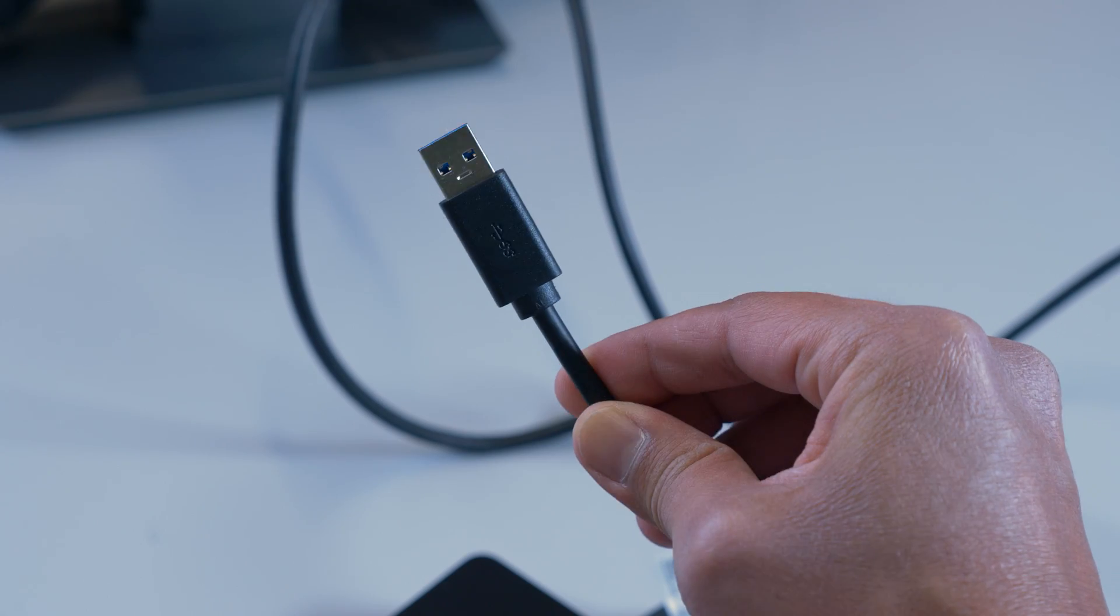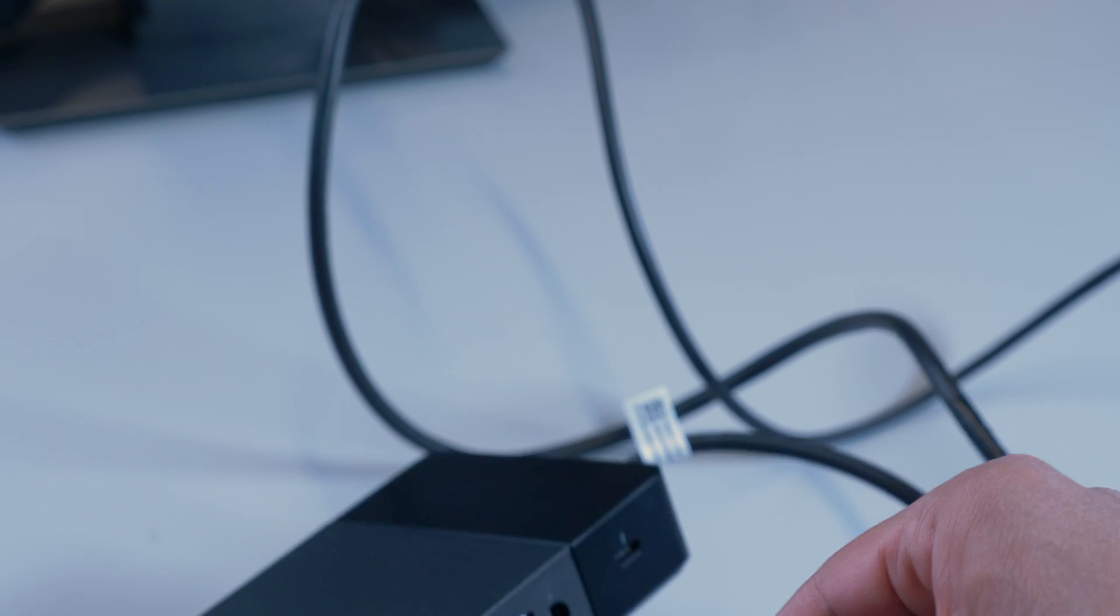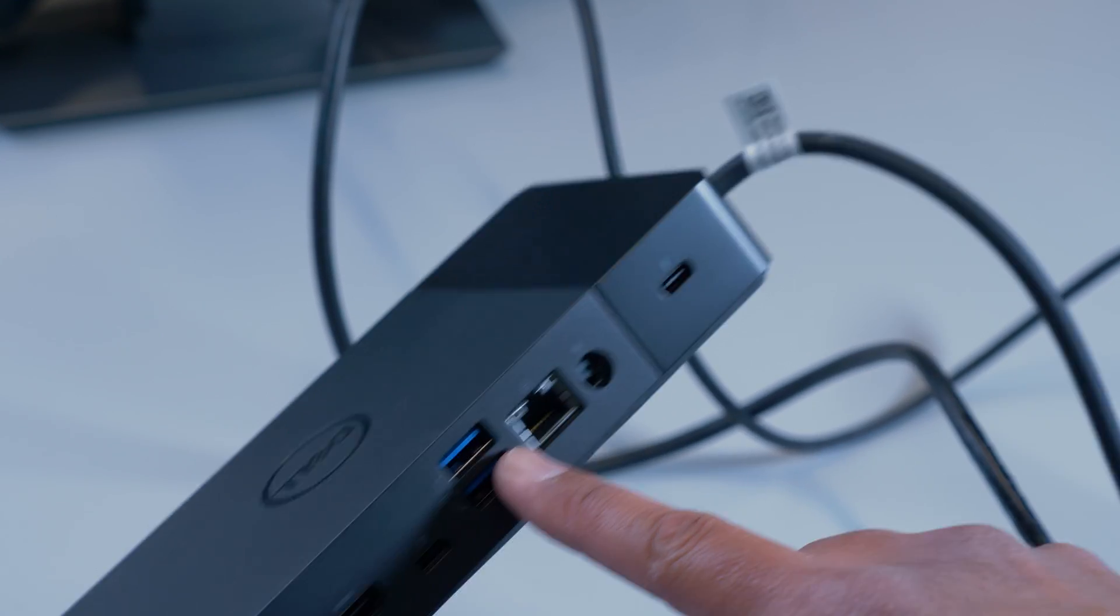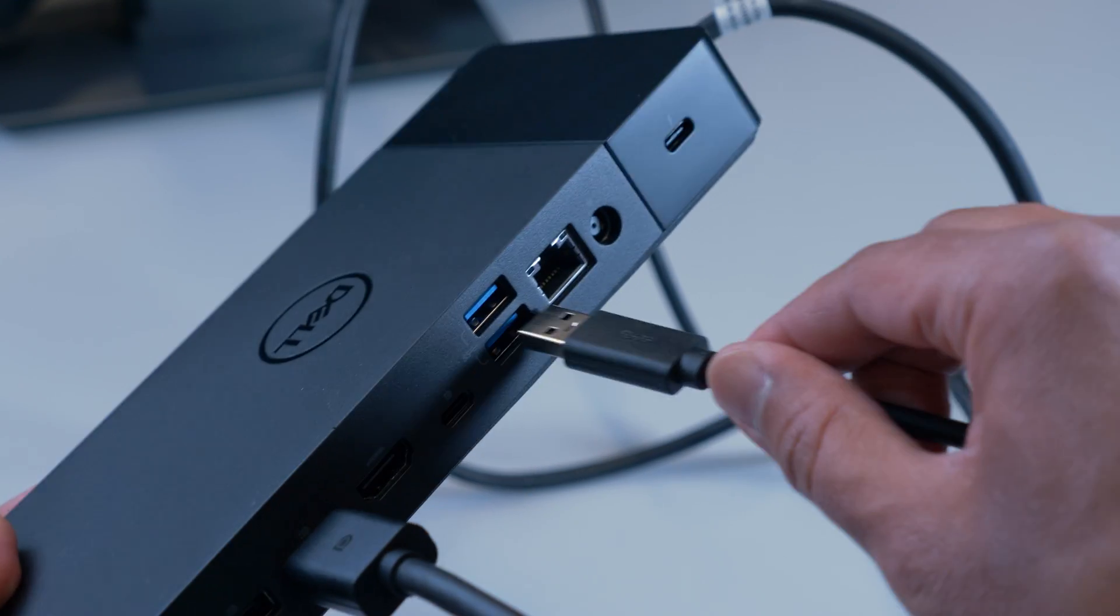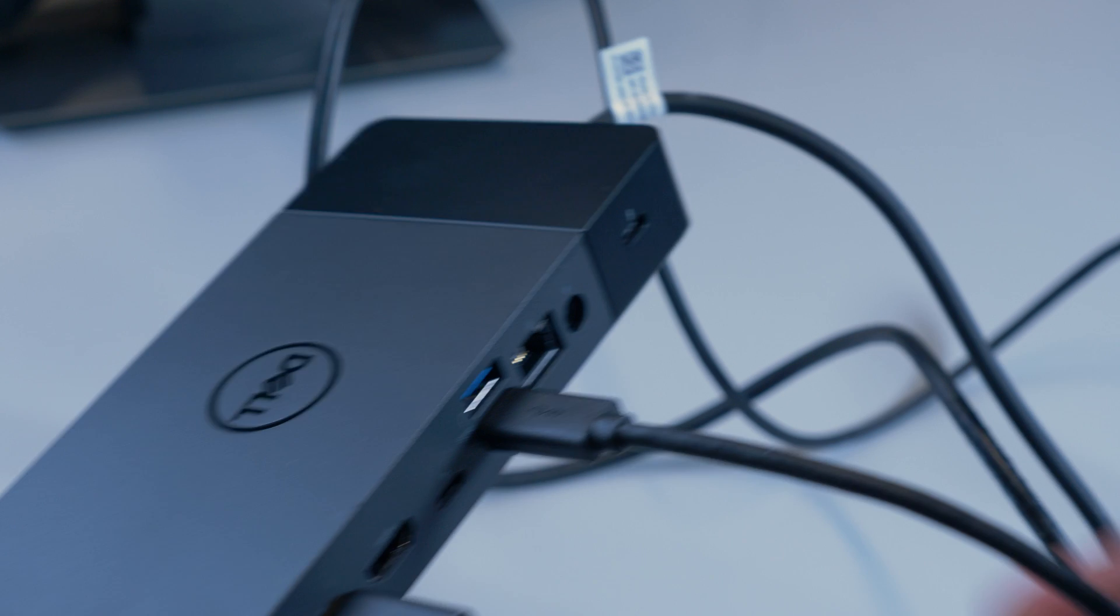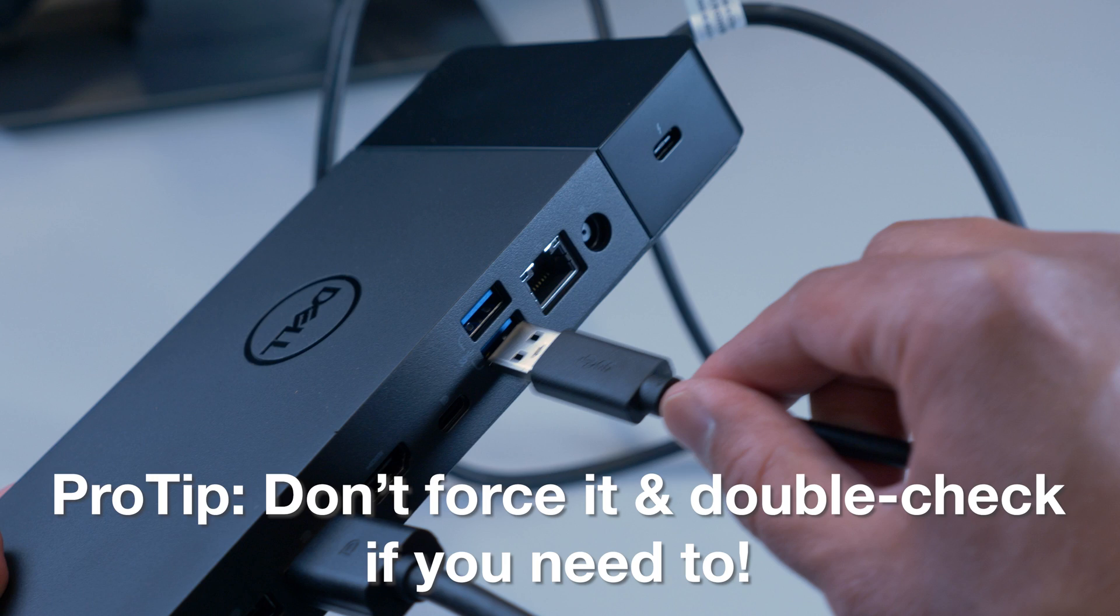I will do the same with the USB cable coming from the monitor, ensuring the USB symbol is facing up and connected to the USB port on the dock. An important tip: these cables should fit in with minimal effort, but if that's not the case, just check your cable and the port to make sure it's facing the right direction.